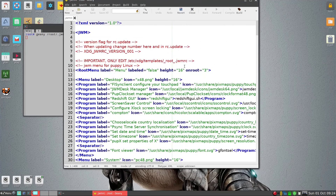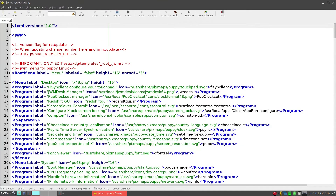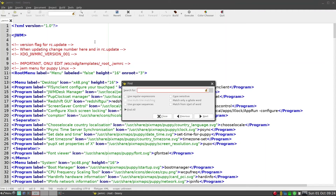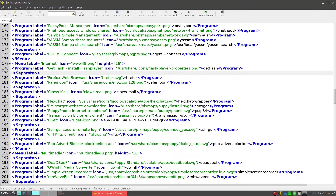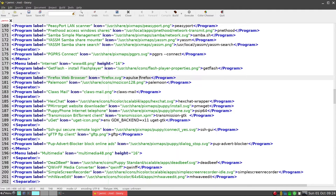We'll cancel this, and then what we want to do is look at the command. We can use Control+F to bring up the Find window, search for 'Firefox', and go to the next result. Here is the Firefox web browser entry — this is the icon, and the command is 'firefox' here, which starts Firefox. So what we can do is go ahead and add 'apulse' in front of it here, and then save.